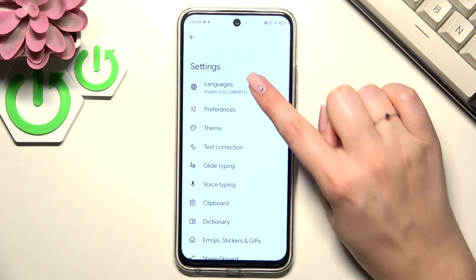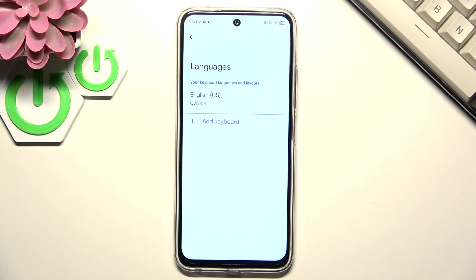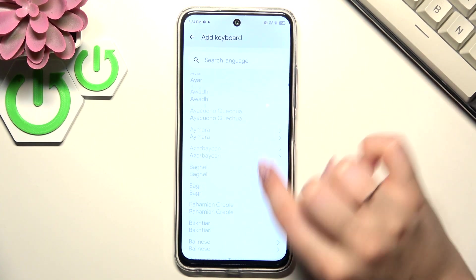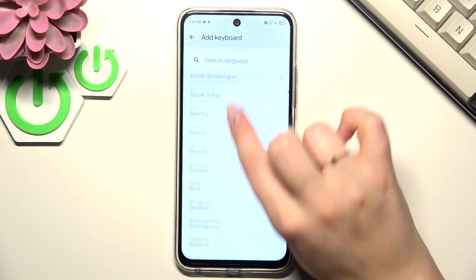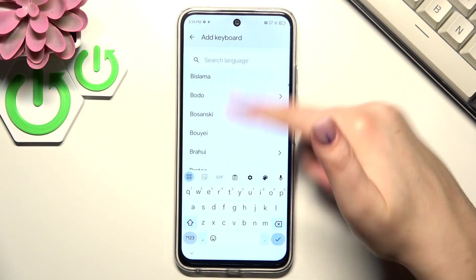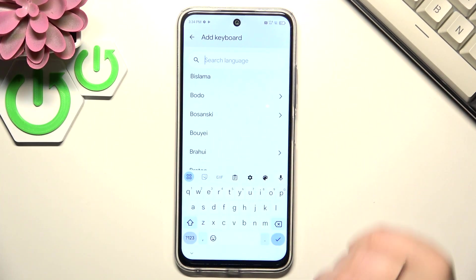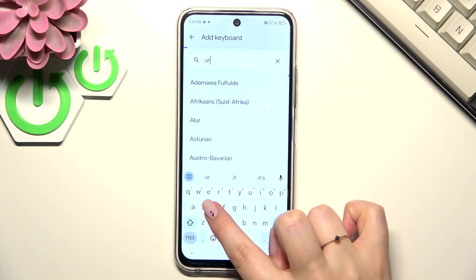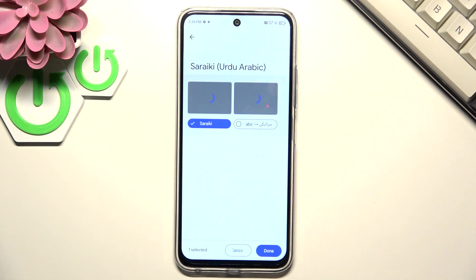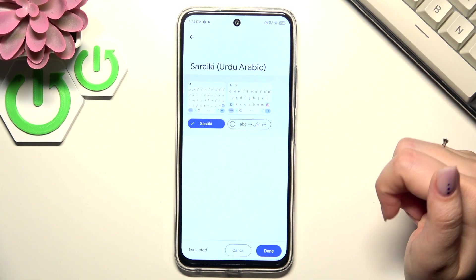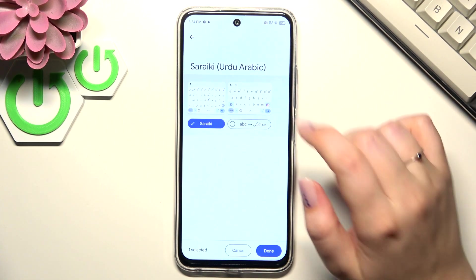Now we have to tap on languages and tap on add keyboard. Here we've been transferred to the full list of available keyboards. You can search for them, or simply scroll to find the language, or enter the name of the language you'd like to use.